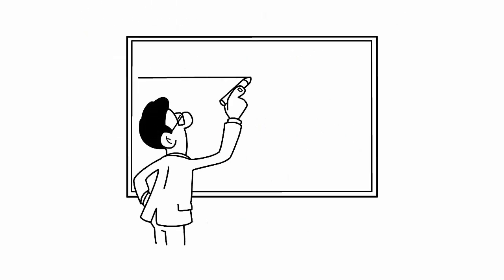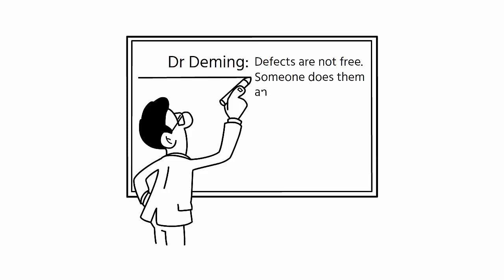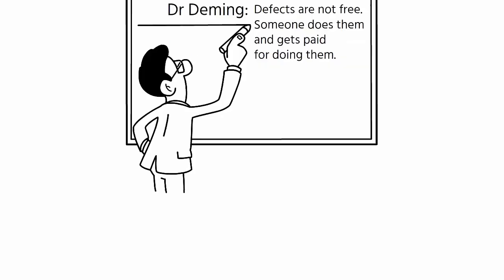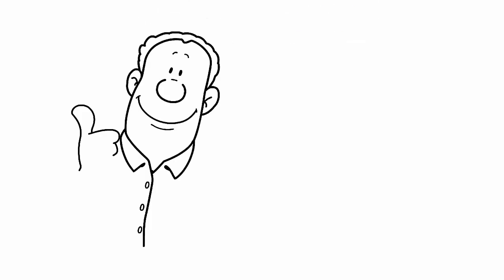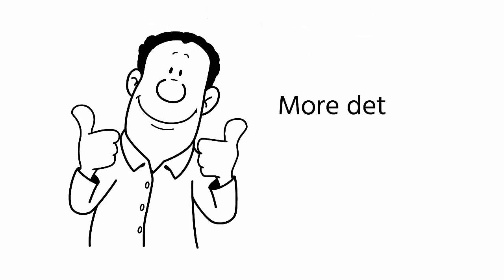Remember the words of Dr. Deming: Defects are not free. Someone does them and gets paid for doing them. Thank you for watching. You will find more details in the description.